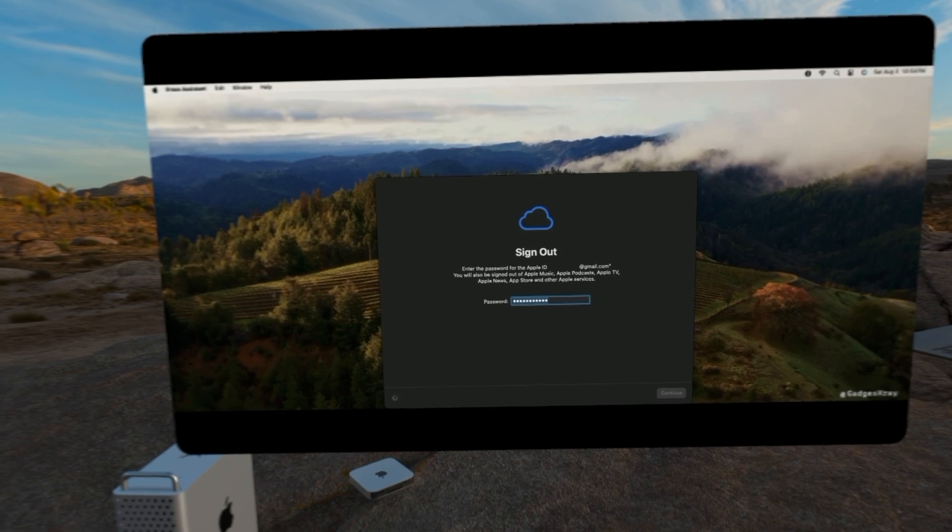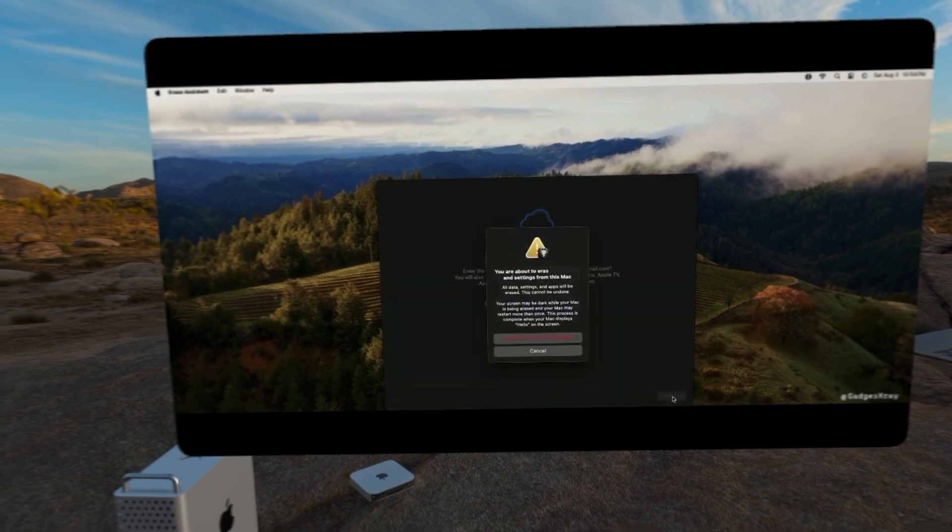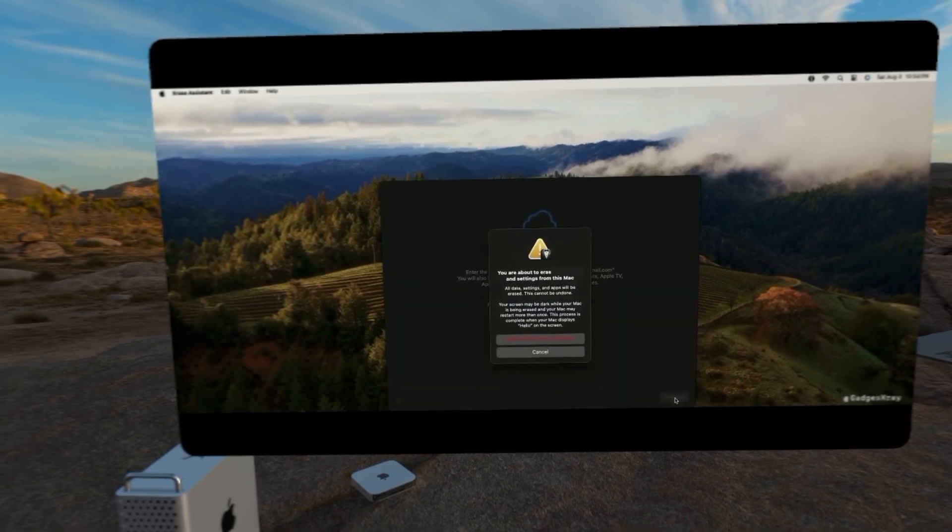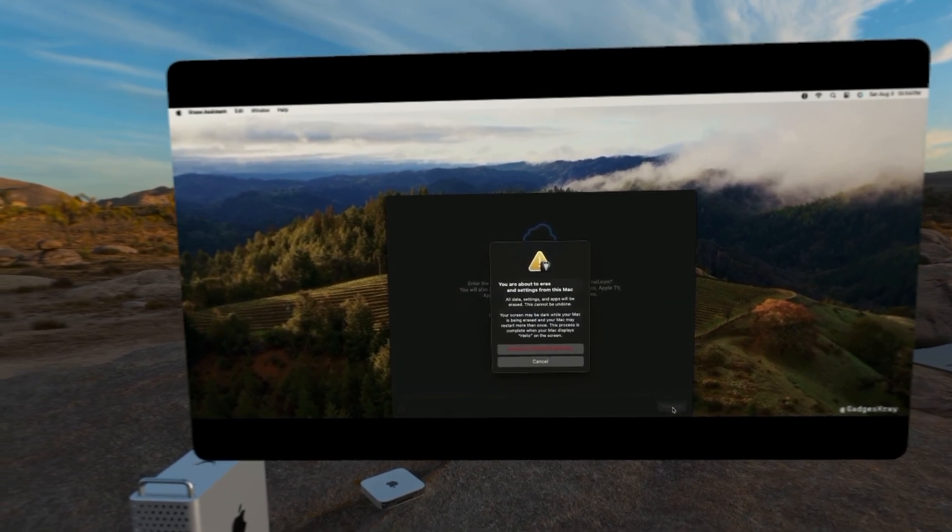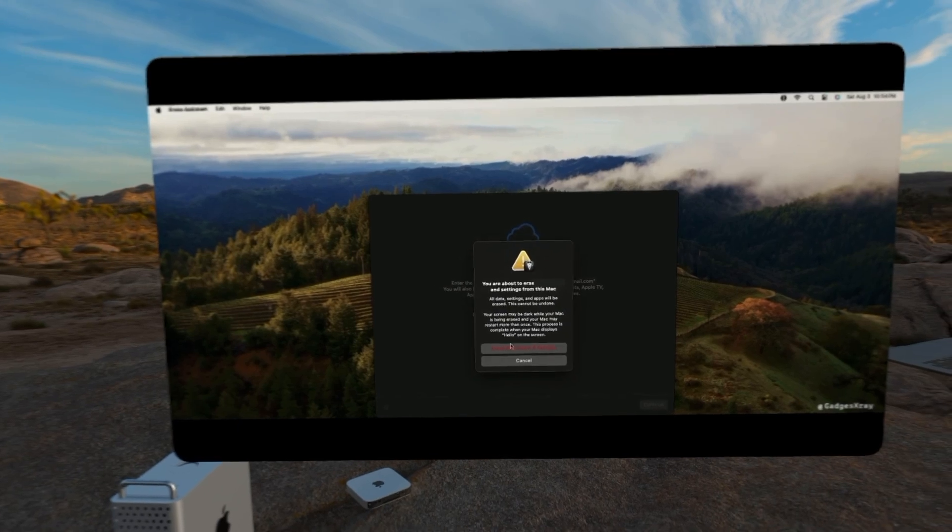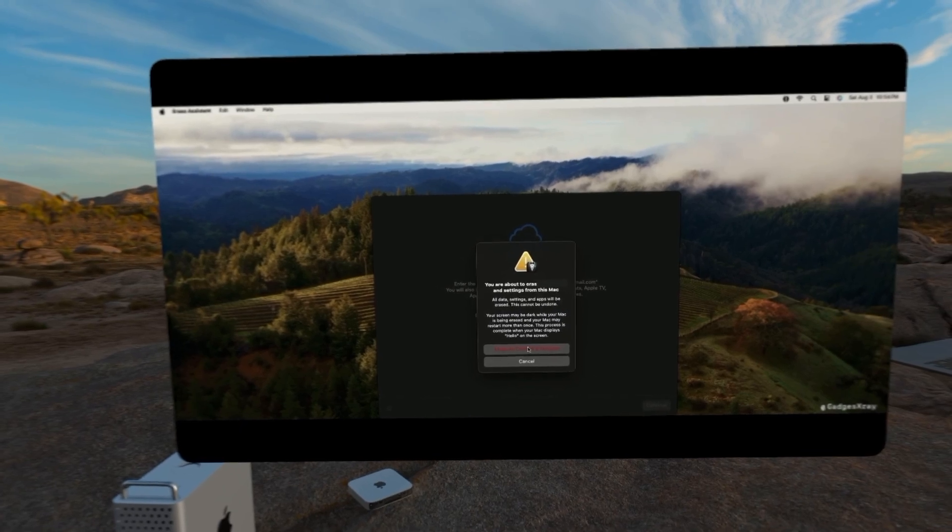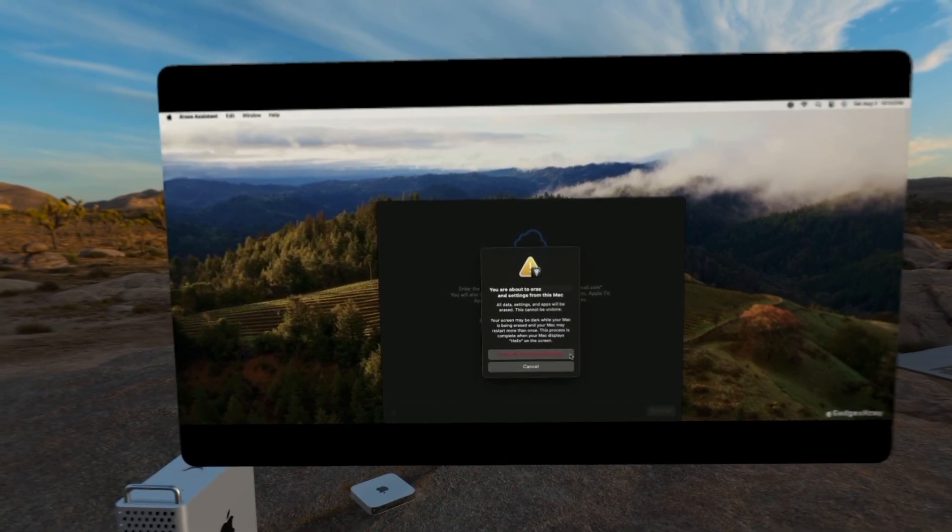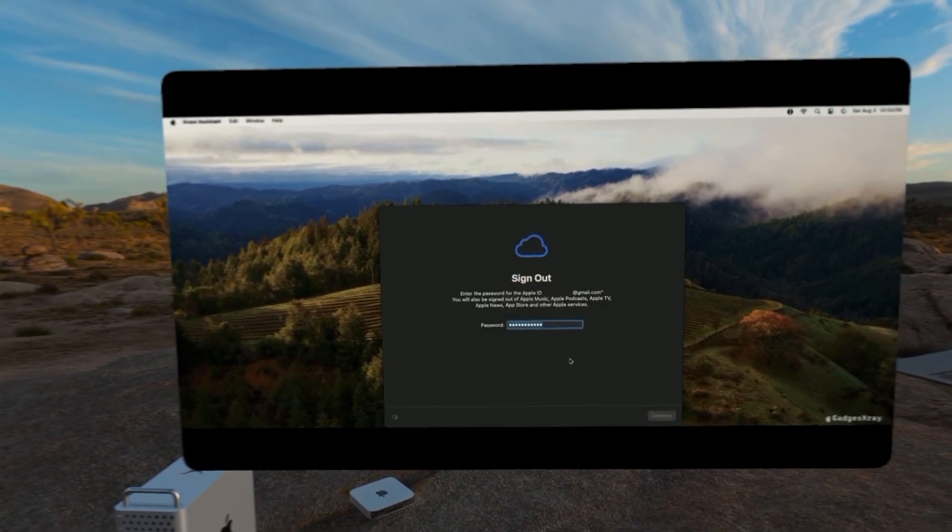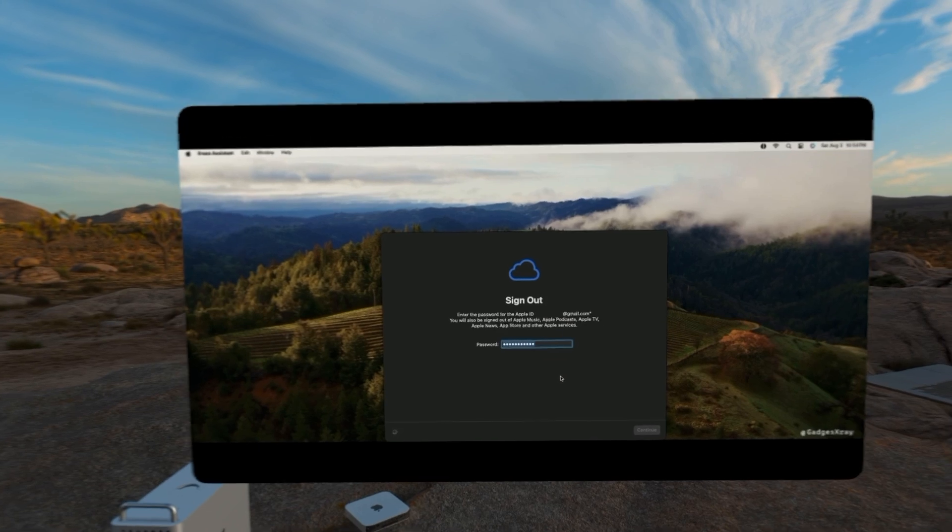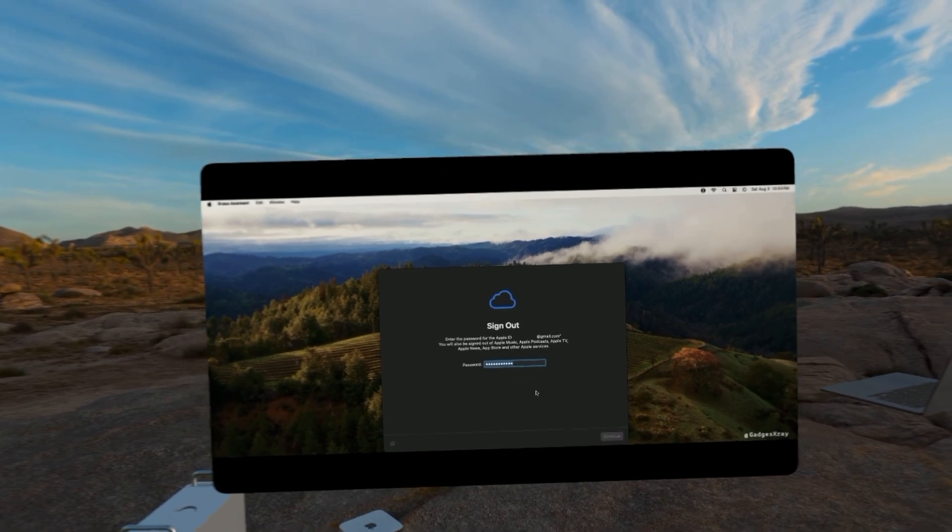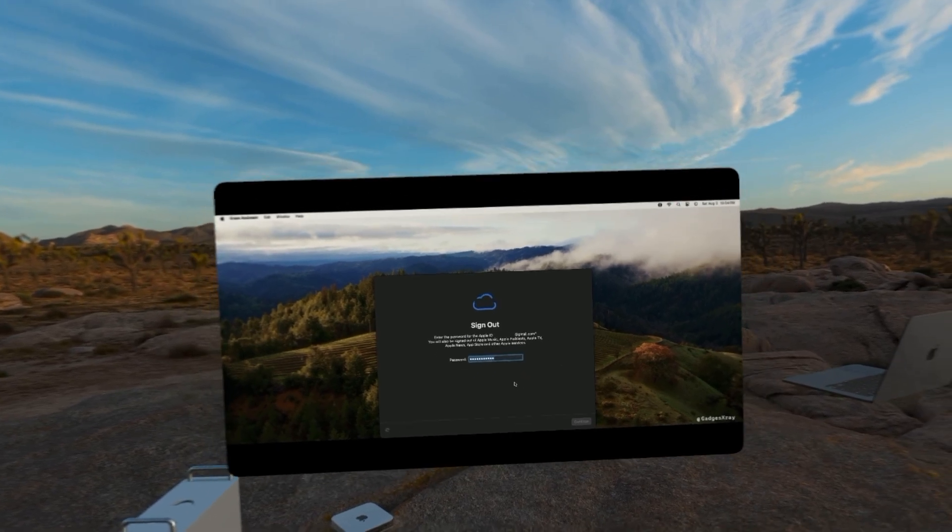This is the point of no return. Once we click on this red button here, it will erase our Mac, which is great if we want to sell the Mac safely or we just want a fresh copy of Mac.